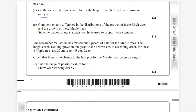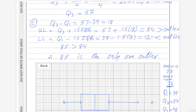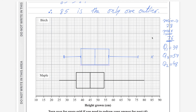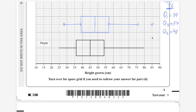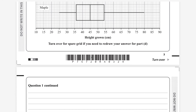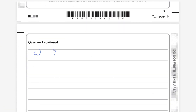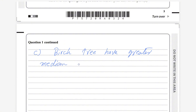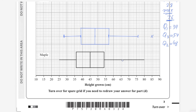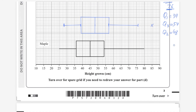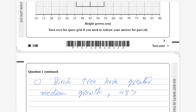Part e: comment on any difference in the distribution of the growth of birch trees versus maple trees, stating the values of any statistics used. The median of birch trees (48) is greater than the median of maple trees (45), so birch trees have greater median growth — 48 is greater than 45.